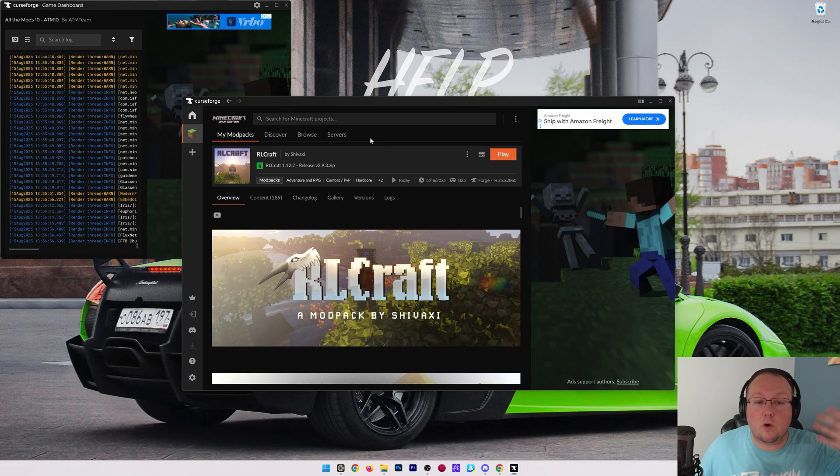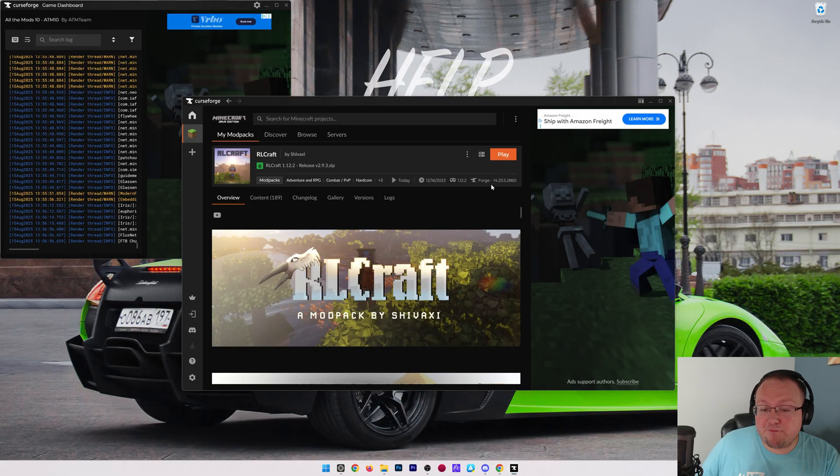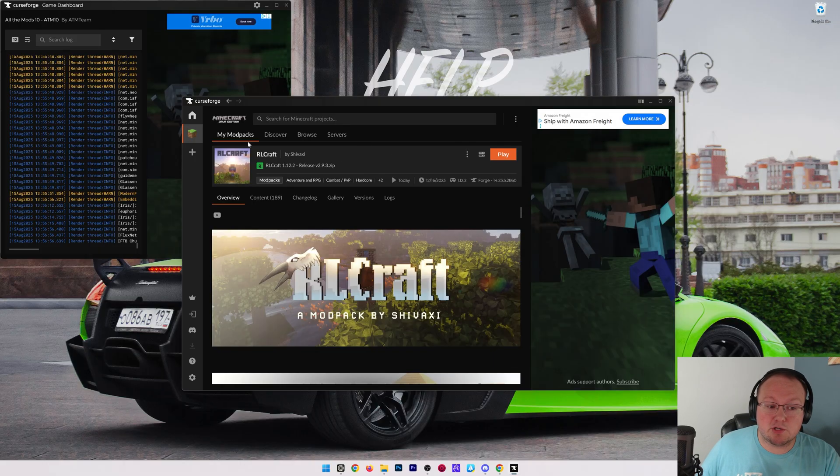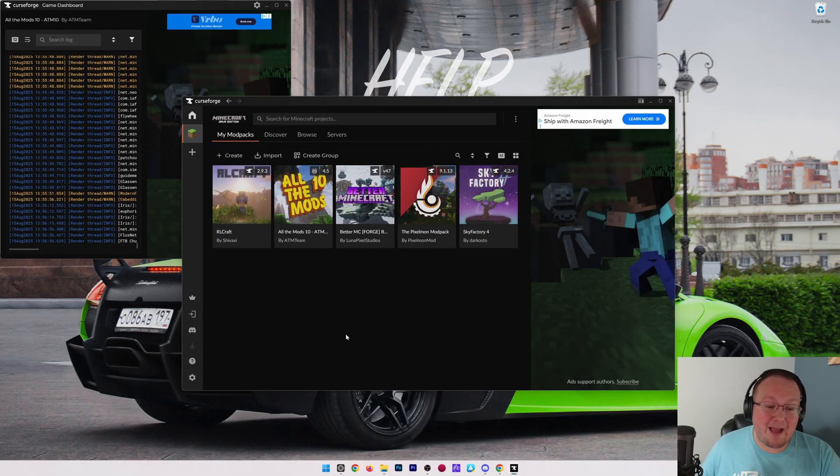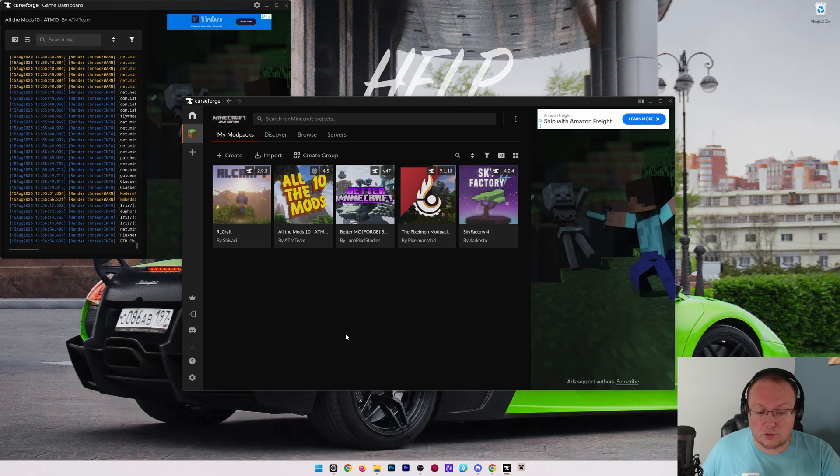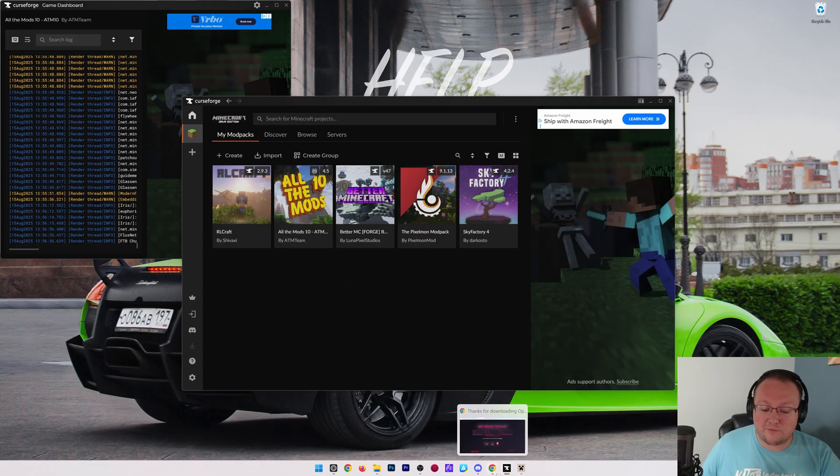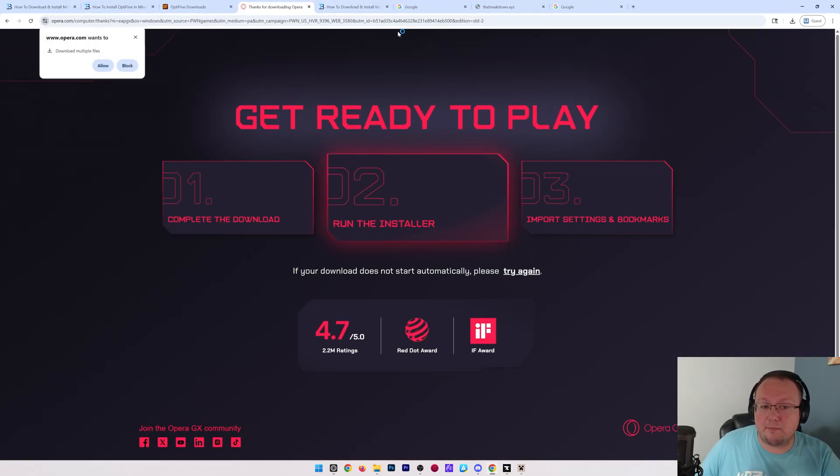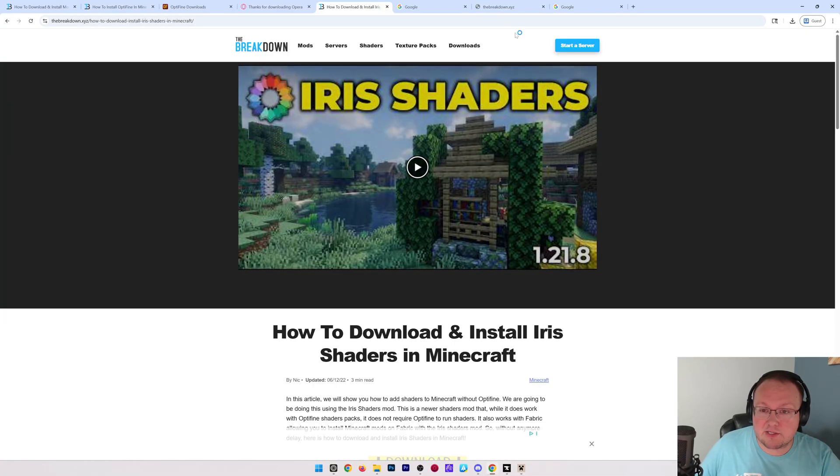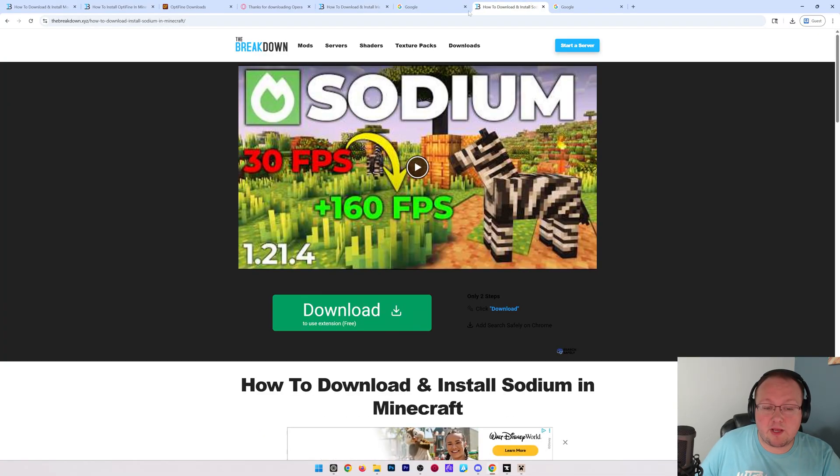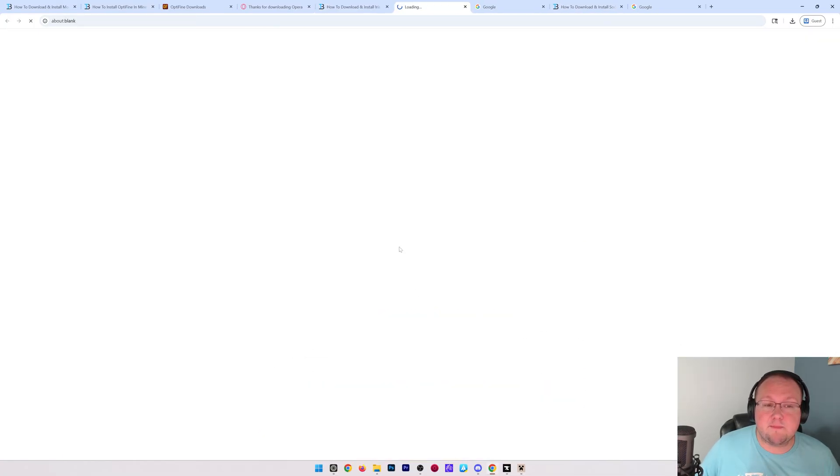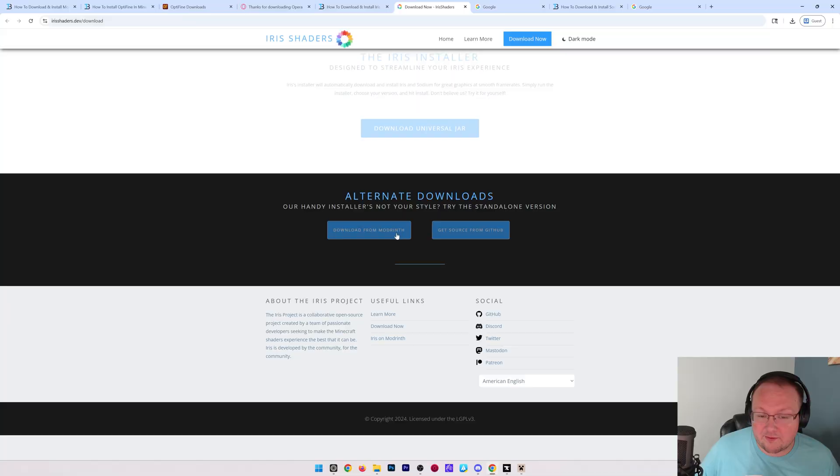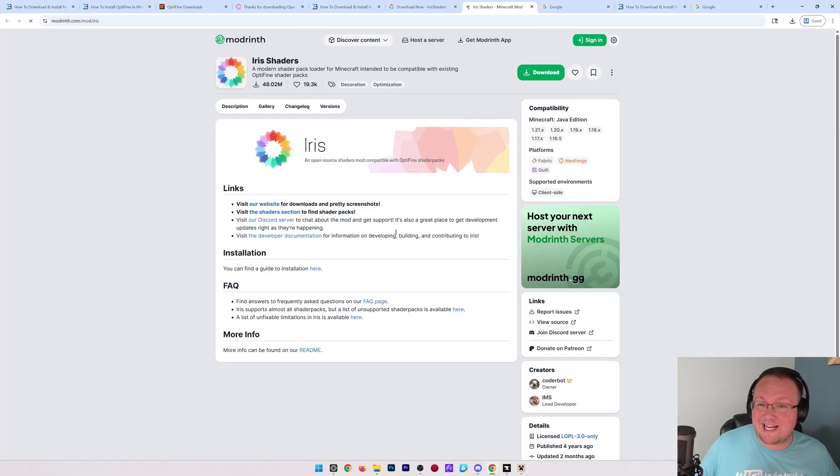However, if you don't have a Forge mod pack, you're going to want to use Sodium and Iris Shaders for other mod packs that aren't Forge. For example, if you had a Fabric pack or you had a NeoForge pack, for example All the Mods 10 was NeoForge, you would download Sodium. In the description down below we have links to Iris Shaders and we have Sodium. Both of these can be downloaded from their respective download pages.